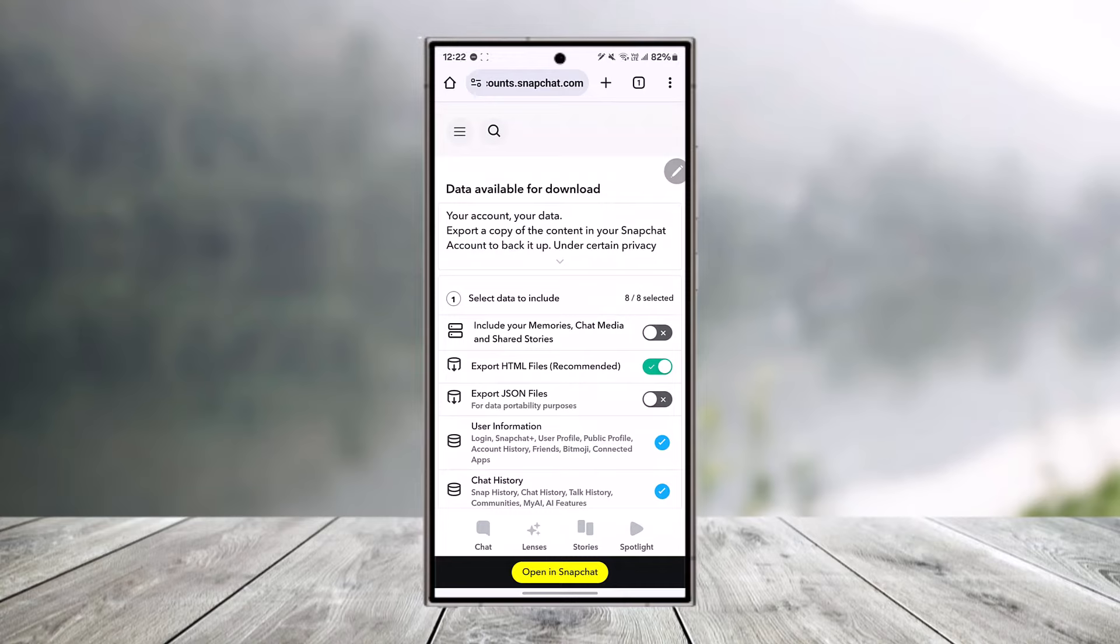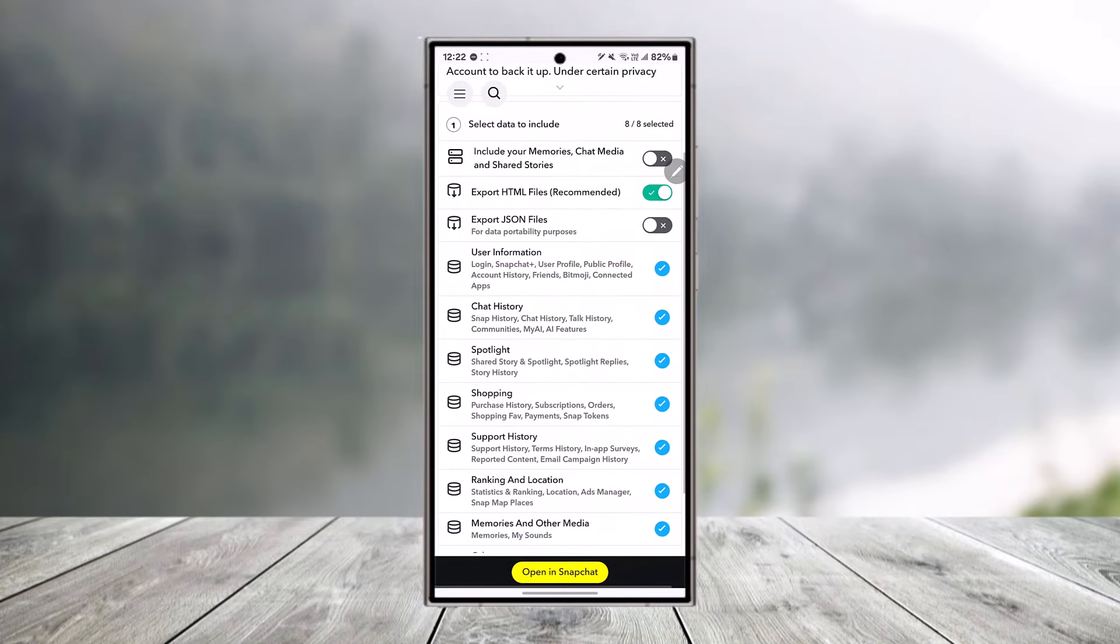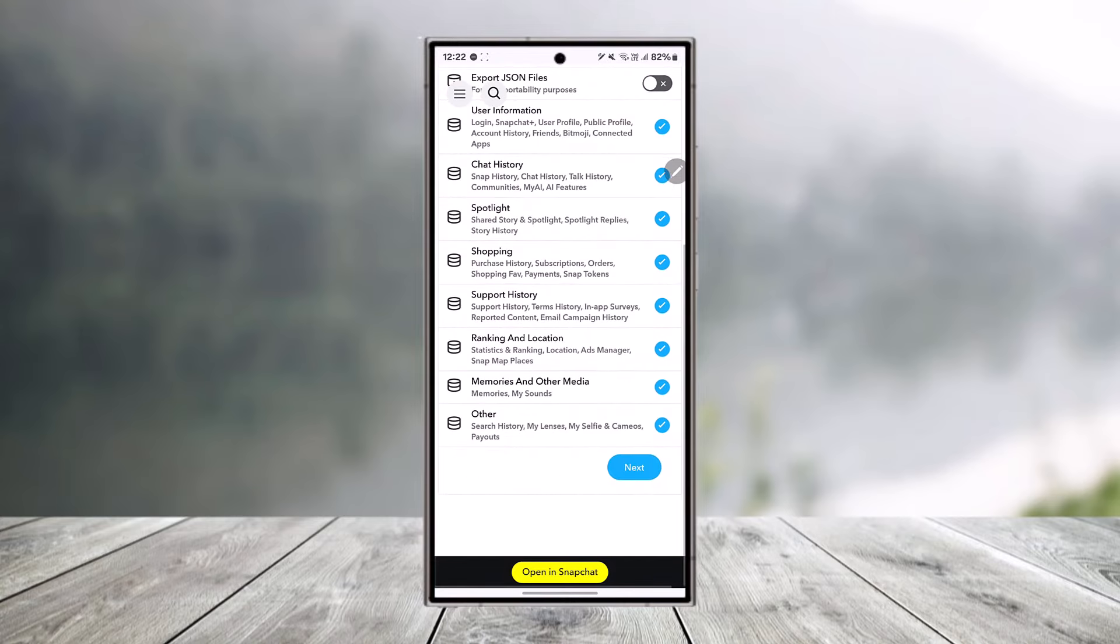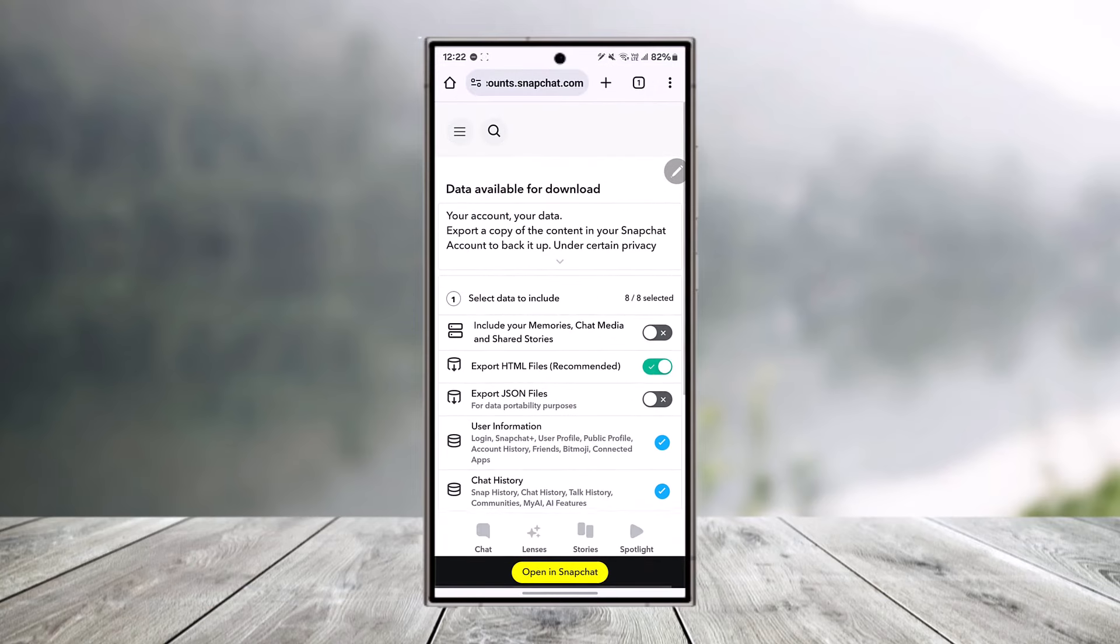In the My Data section, if your account is locked, you'll find the unlock button. Now, in my case, my account is not restricted or locked, so you're not seeing any option there. But if you do see it, you'll be able to unlock your account.